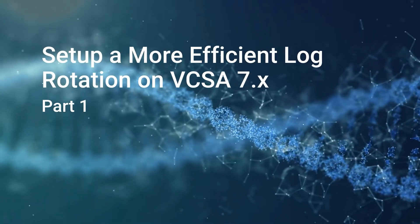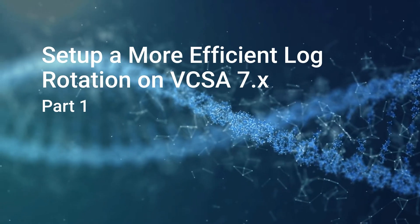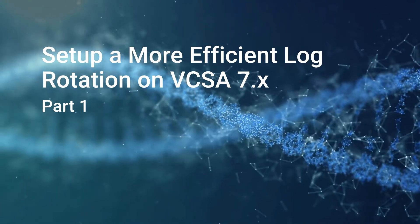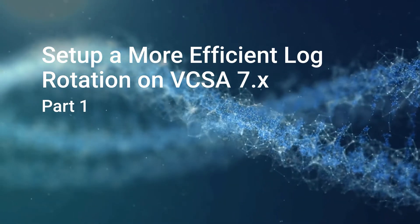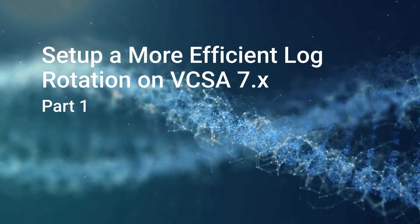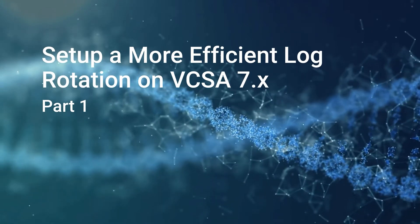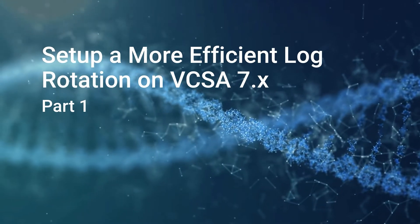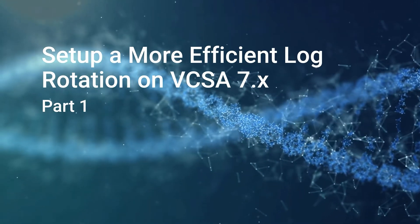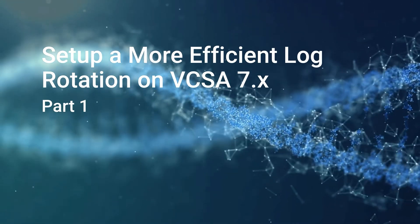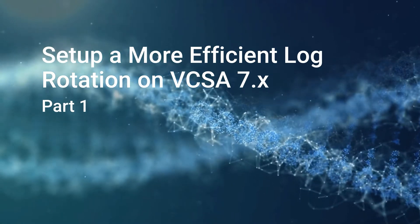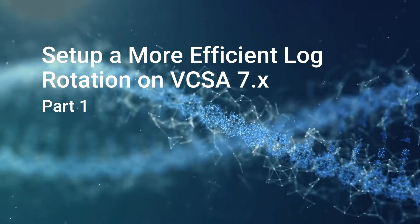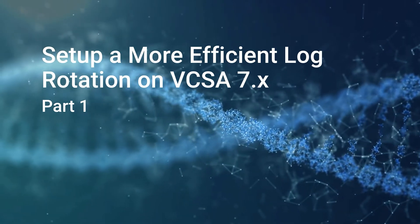The log rotation for VCSA 7 is not as effective as previous versions. This can lead to the storage and log becoming full and the storage bundles to be excessively large. The best solution to this is to set up a more efficient log rotation using the following steps.